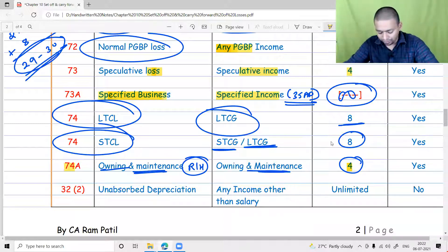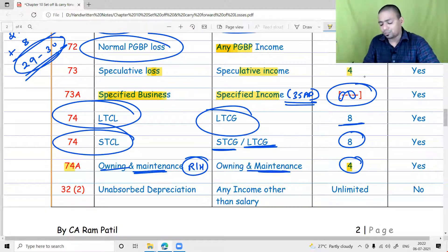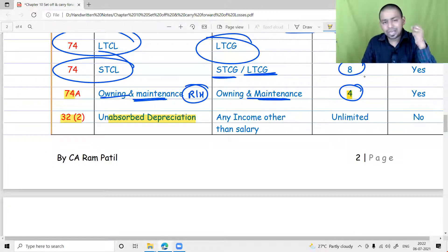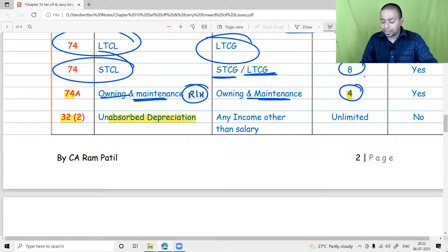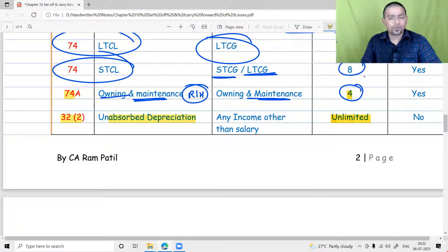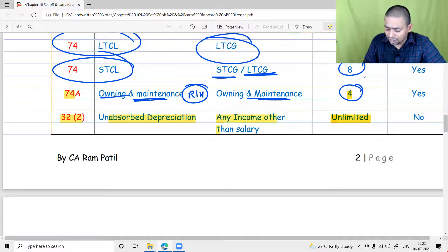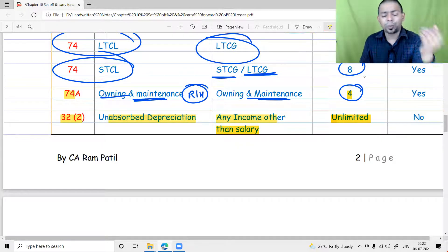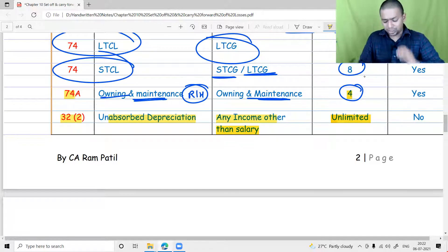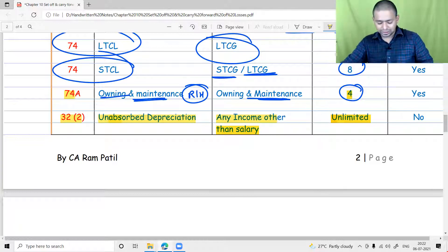One loss discussed in the PGBP chapter is unabsorbed depreciation. Unabsorbed depreciation gets new life every year — last year's unabsorbed depreciation becomes current year depreciation, and therefore it can be carried forward for an infinite period. At the same time, it can be set off against any income other than salary. You can set off unabsorbed depreciation from house property, capital gain, or any head, because every year it gets revived. This is discussed under Section 32.